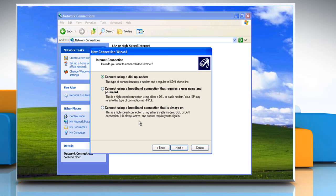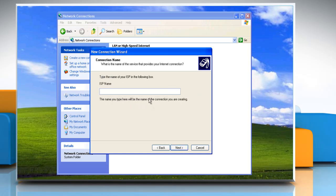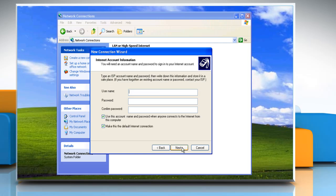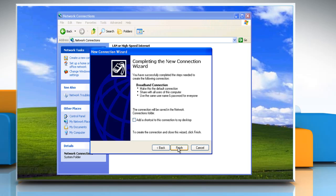If you're using a broadband connection, then select Connect using a broadband connection that requires a username and password option and then click Next. Type the name of your internet service provider and then click Next. Enter the username and password and then click Next. Click Finish after successful completion of the wizard.